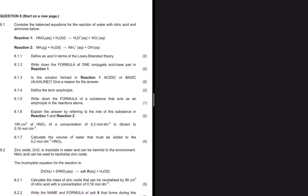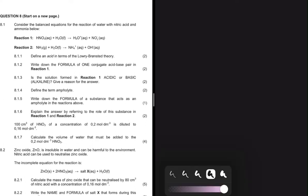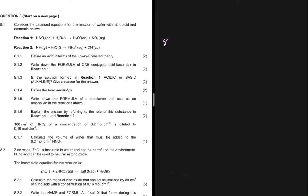Questions 8.1.1 to 8.1.6 are pretty much straightforward; the tricky question is 8.1.7. The first question, 8.1.1, says define an acid in terms of the Brønsted-Lowry theory — that is pretty much straightforward. An acid is a proton donor.